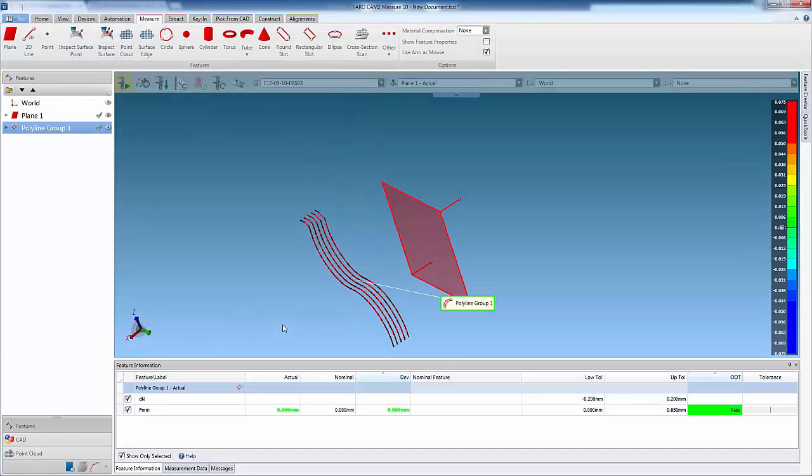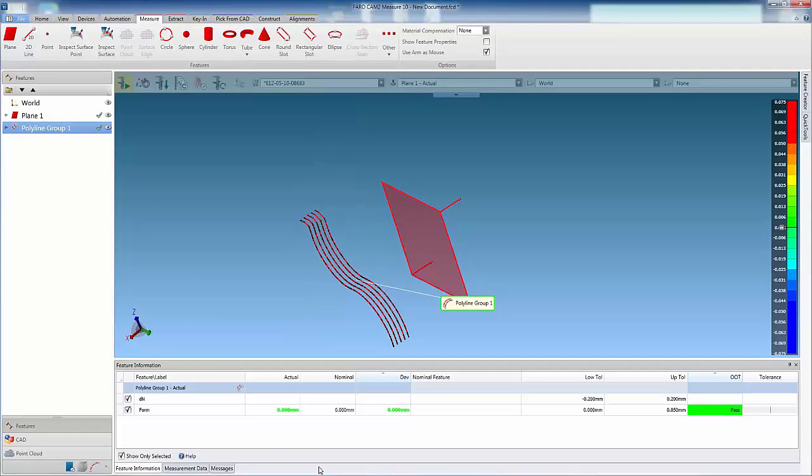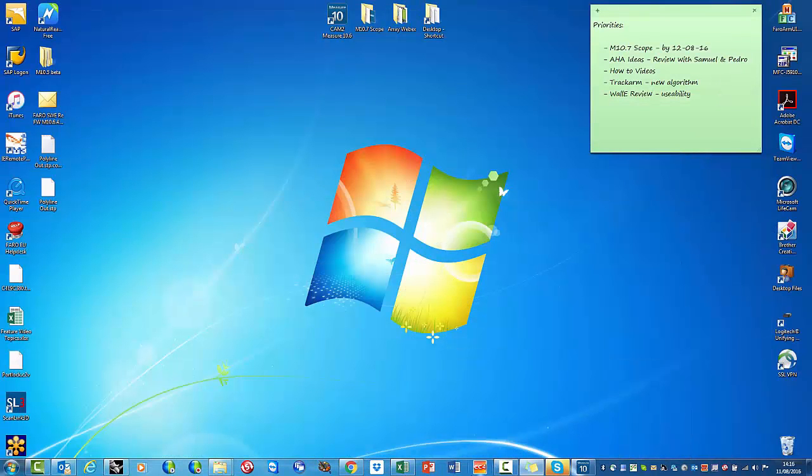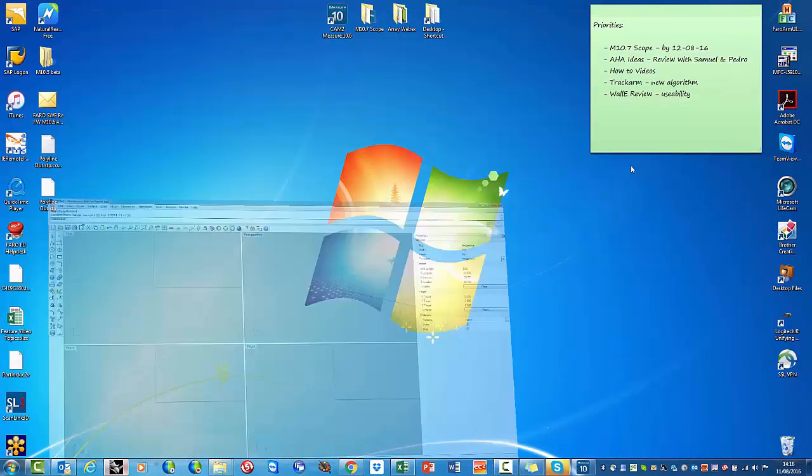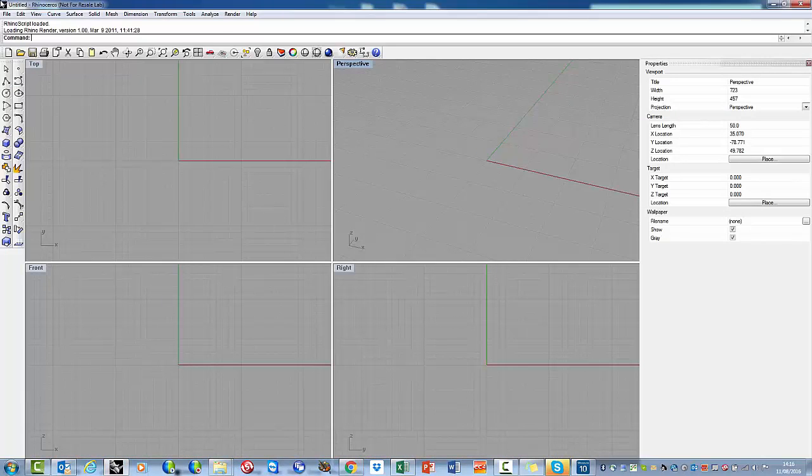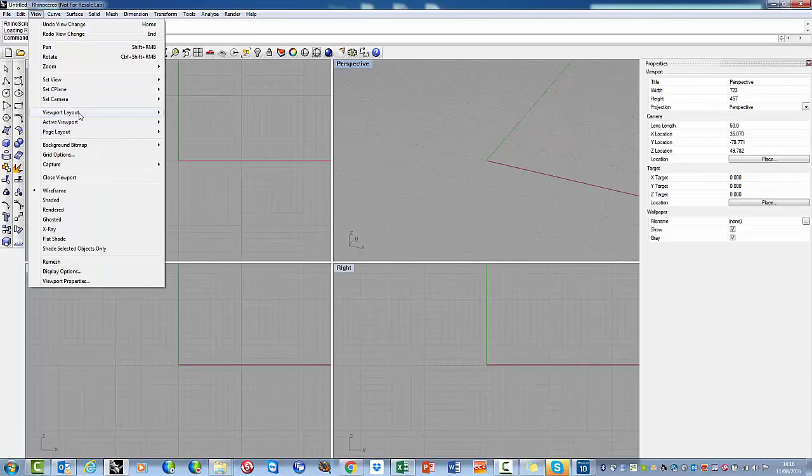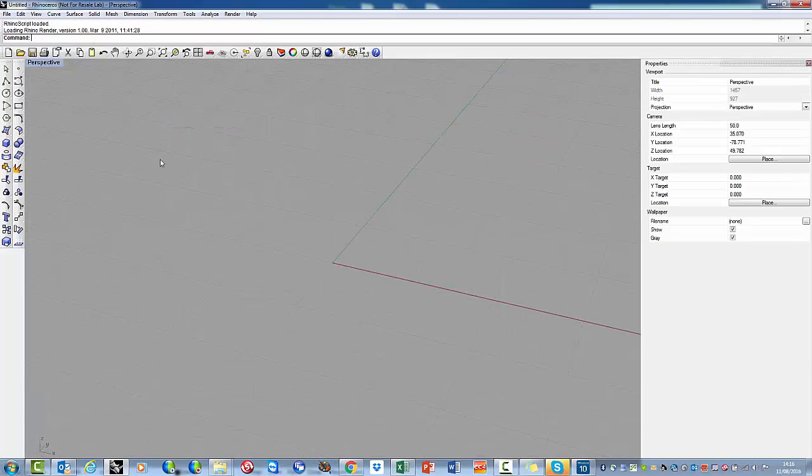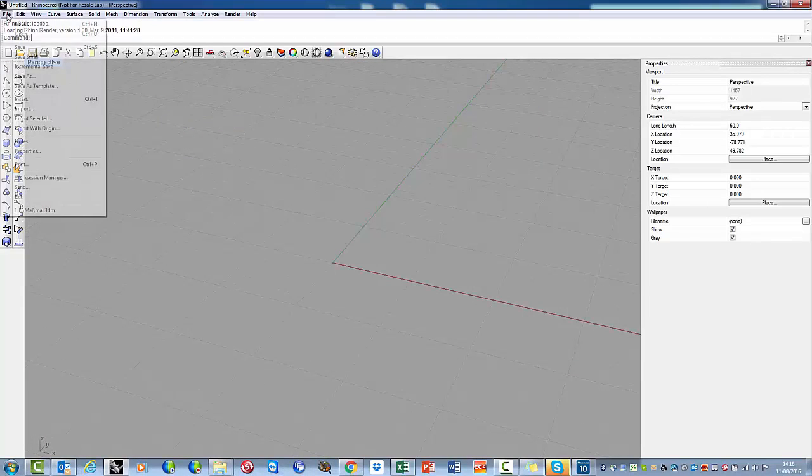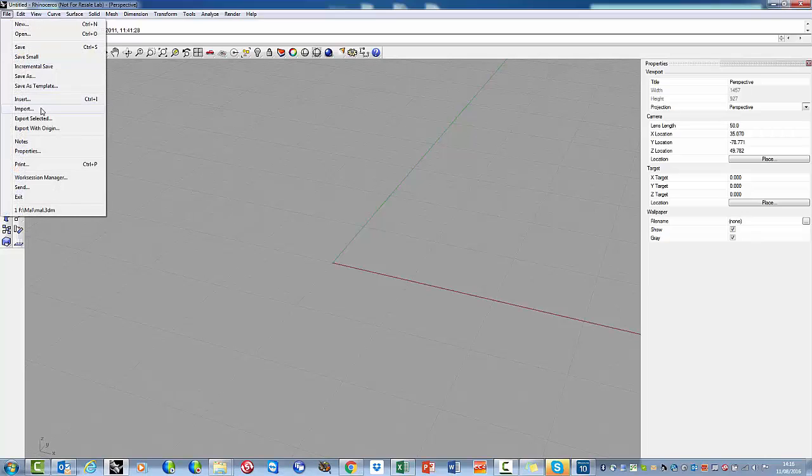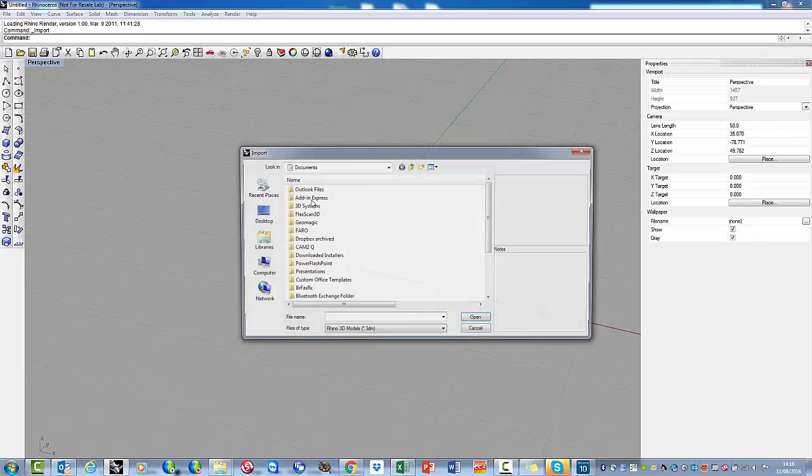The exported file can easily be imported into CAD software. In this example, we will demonstrate this using Rhinoceros 4.0. The file is loaded using the Import option.